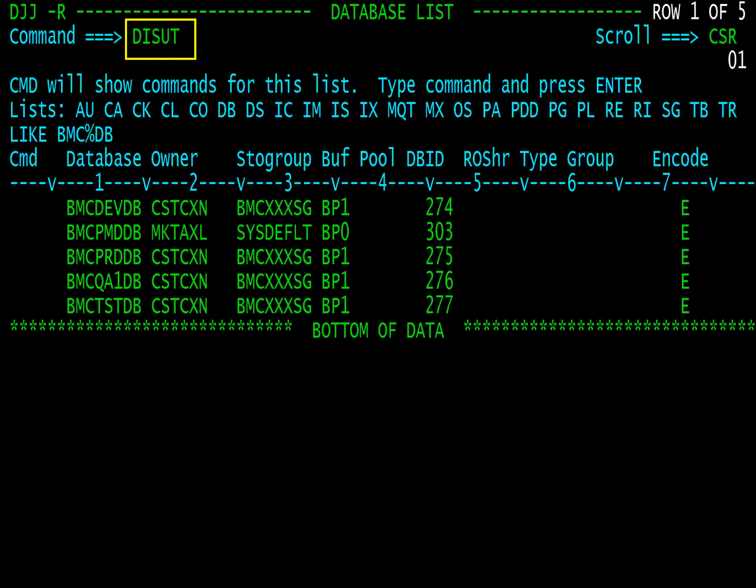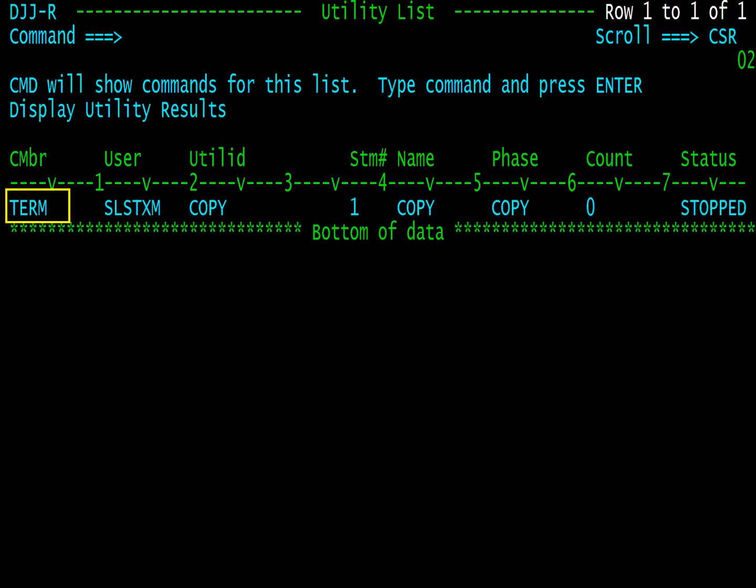IBM utilities can be displayed and terminated from the command interface, but they can also be controlled by the DISUT from any command line. IBM utility list display.